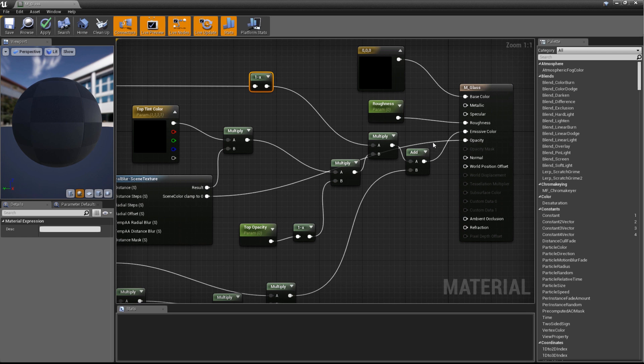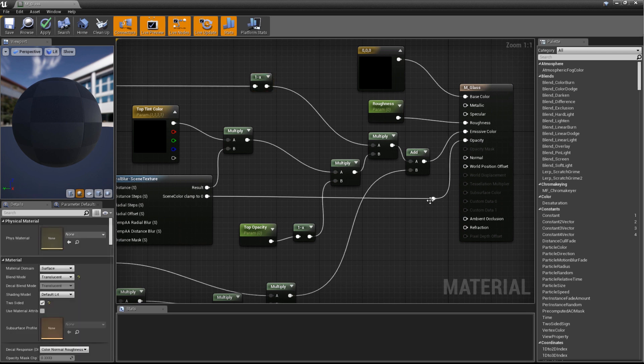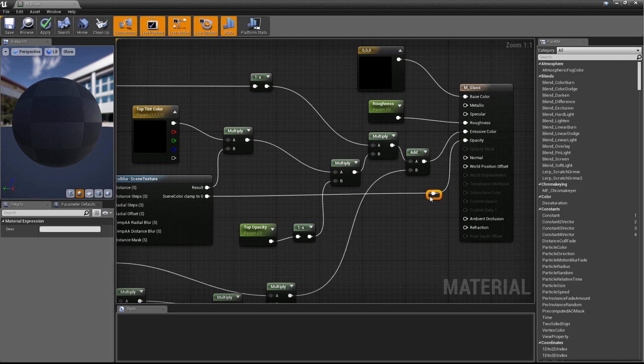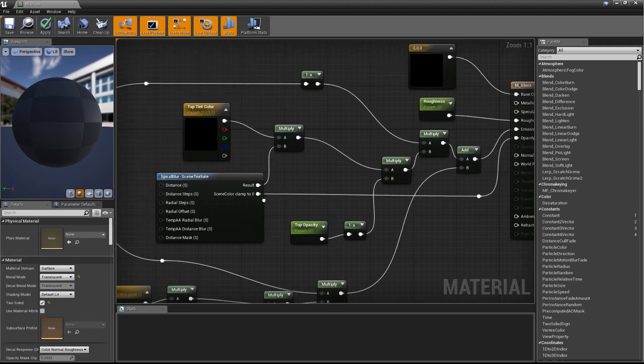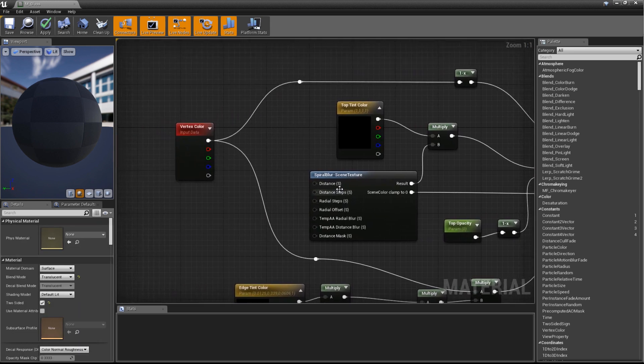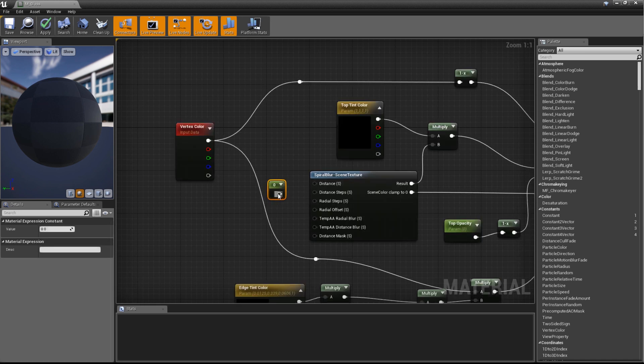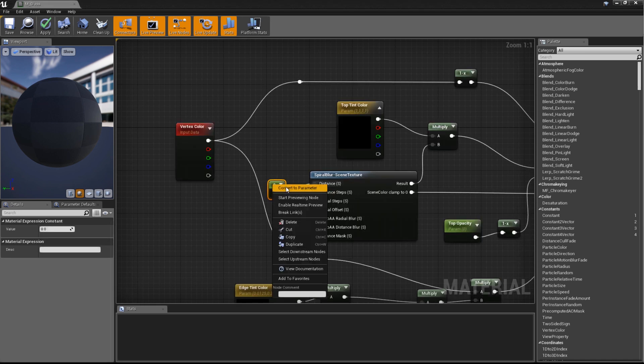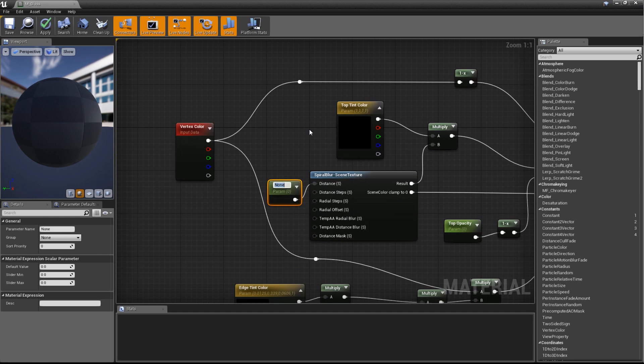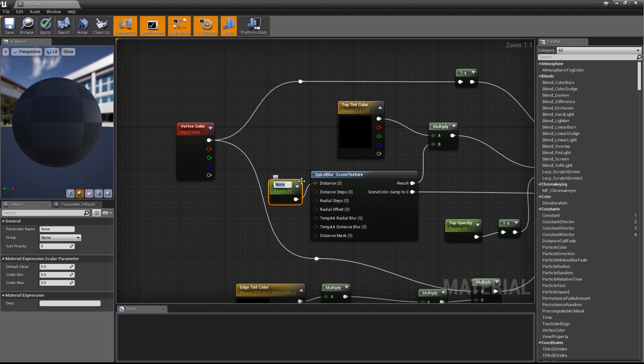There are a lot of inputs on the Spiral Blur function, but we only really need to worry about the top input, Distance, to get a good-looking frosted effect. Create a new Scaler node by pressing 1 while left-clicking and then wire it up to Distance. Now right-click on the Scaler and turn it into a parameter. We'll call this parameter Spiral Blur Distance.